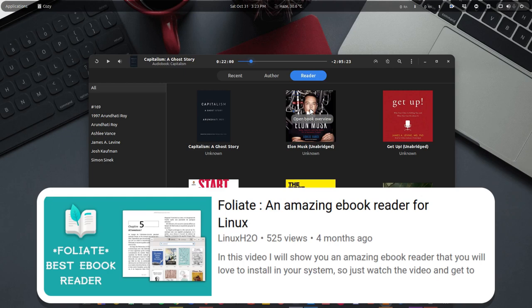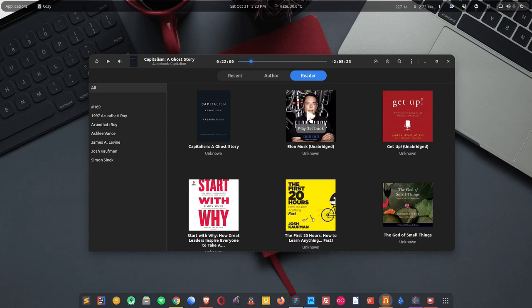Coming back to Cozy, as you can see it's a minimal looking modern audiobook player for Linux and it comes with a bunch of features that you probably want in an audiobook player, like the rewind button, play pause,